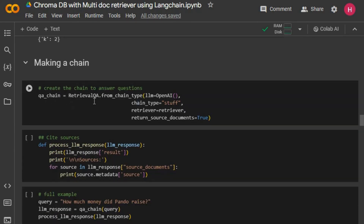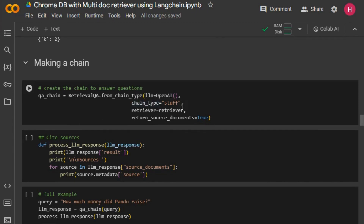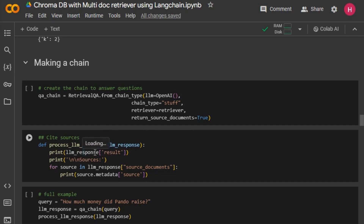Now I'll build the actual language model chain. I'm creating a RetrievalQA chain and passing in our OpenAI model. Since we have two context chunks of about 1000 characters each we'll be fine for token length. We pass in our retriever with 'return_source_documents=True'. I'm also making a small helper function to print the output nicely — showing both the result from the query and the source documents.